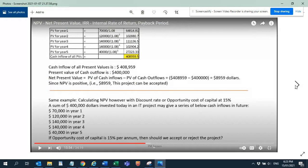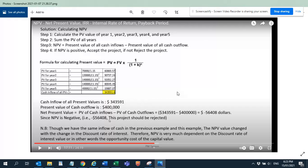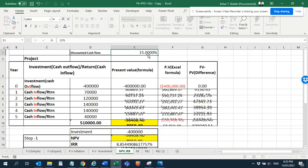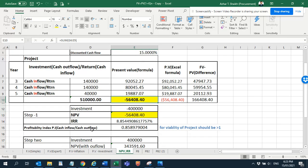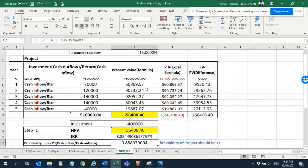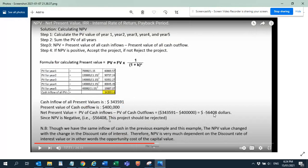Now the scenario changes: if the opportunity cost of capital is 15%, should we accept or reject the project? We change the rate to 15% and you can see it gives a negative cash flow. The profitability index is below one — less than one. The NPV is minus 56,408, so we should reject this project if the discount rate expectation is 15%.